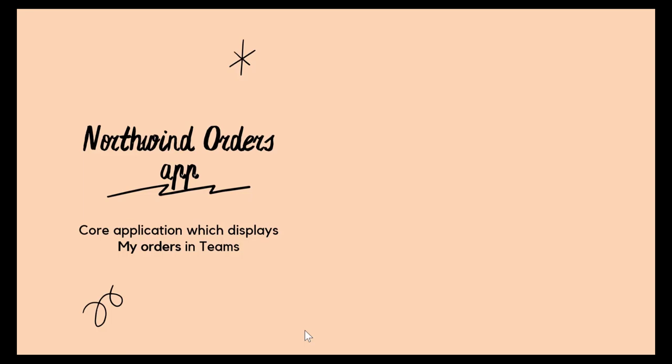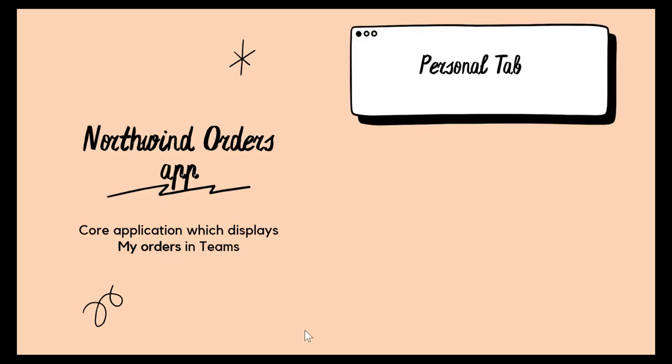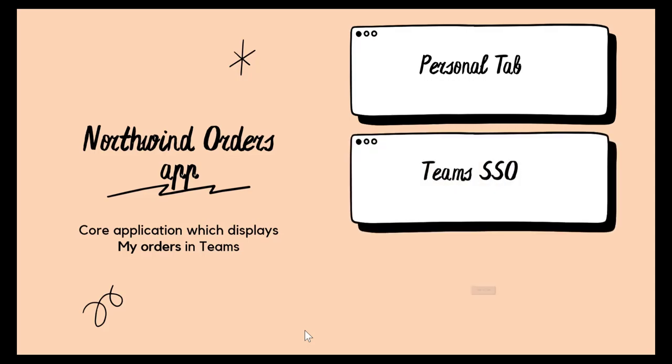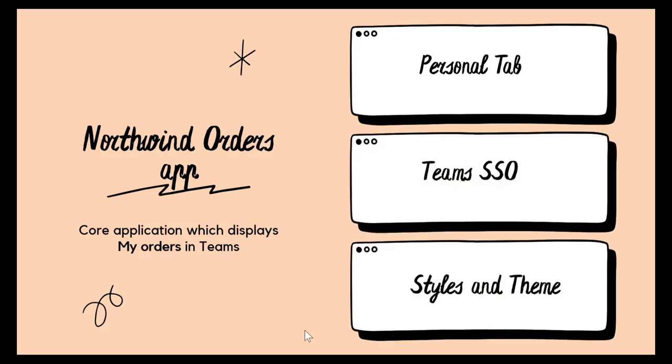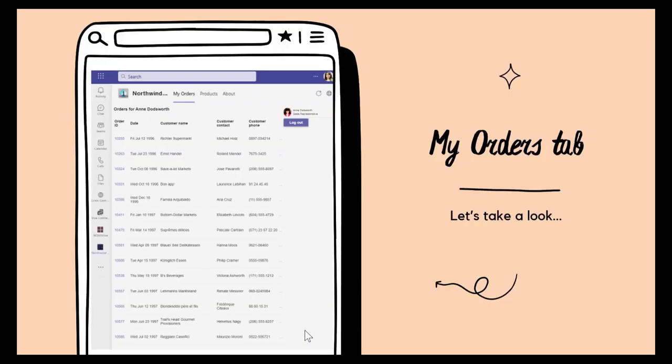Up to this point of the lab, you have created the core application Northwind Orders app, which is a personal tab that uses Teams SSO and Styling, which retrieves your orders and displays them for you in the My Orders tab. Now, let's extend the application by adding additional capability. In this lab, we will add a deep link to our existing Teams app.